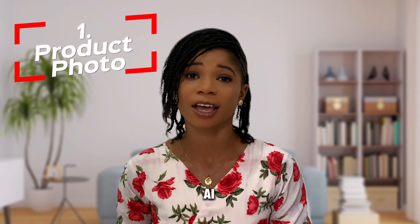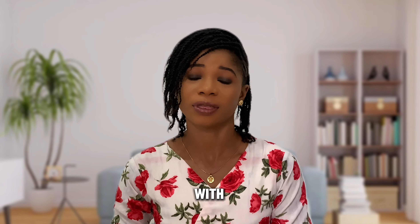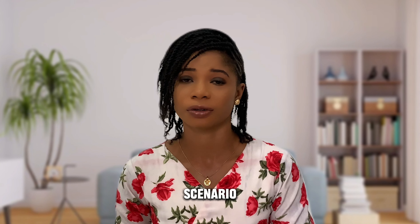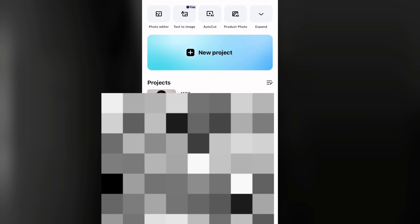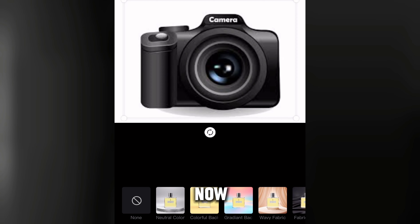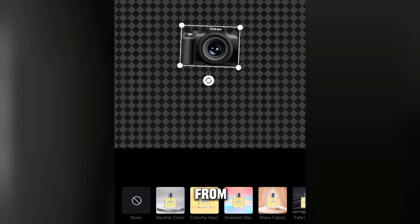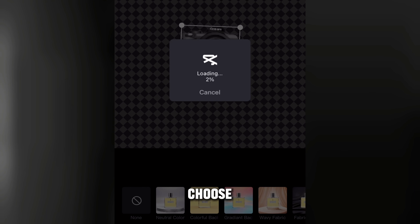The first feature is AI product shooting. The usefulness of this AI feature is that it helps you to match your products with the background in different scenarios. First, take a picture of your product, then open up CapCut, tap on 'Product Photo' up here, select your image, and tap on edit. The AI will automatically remove the background of your image and adjust it.